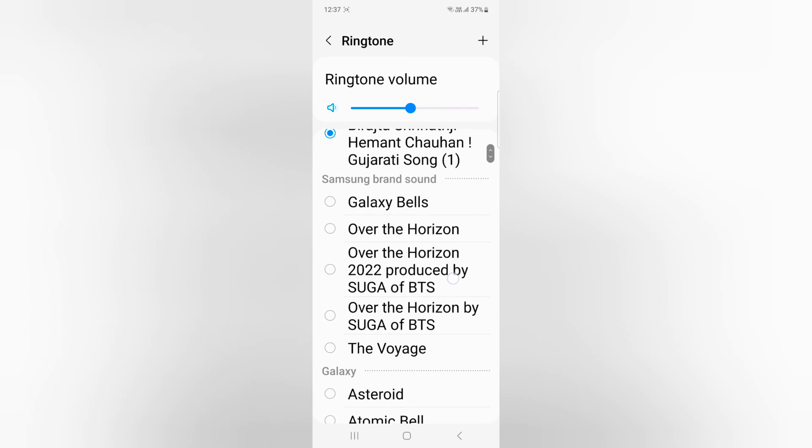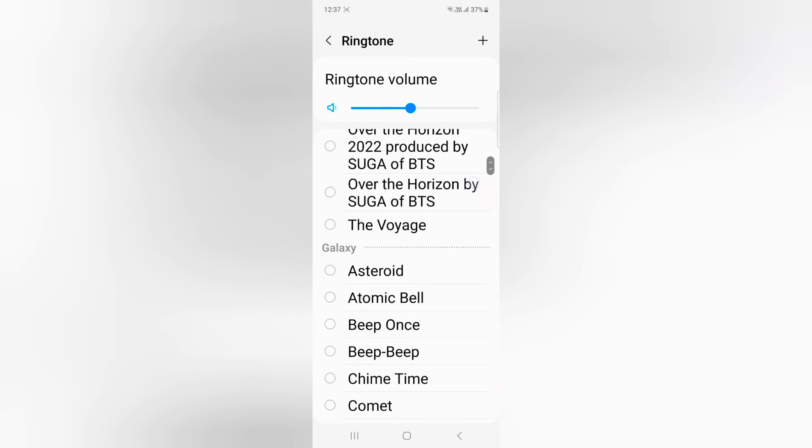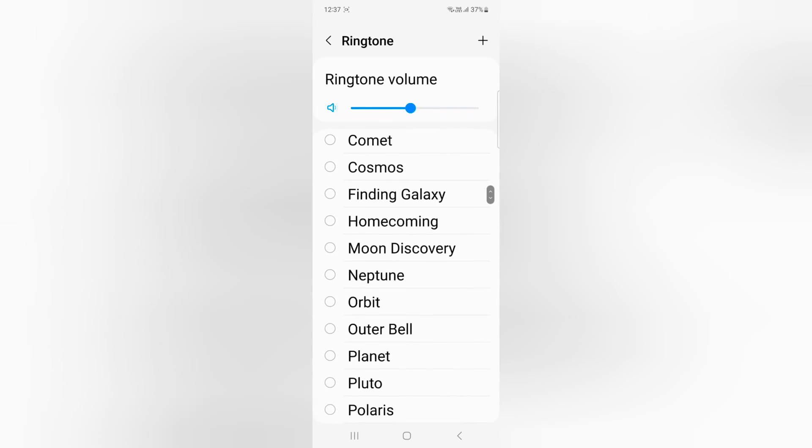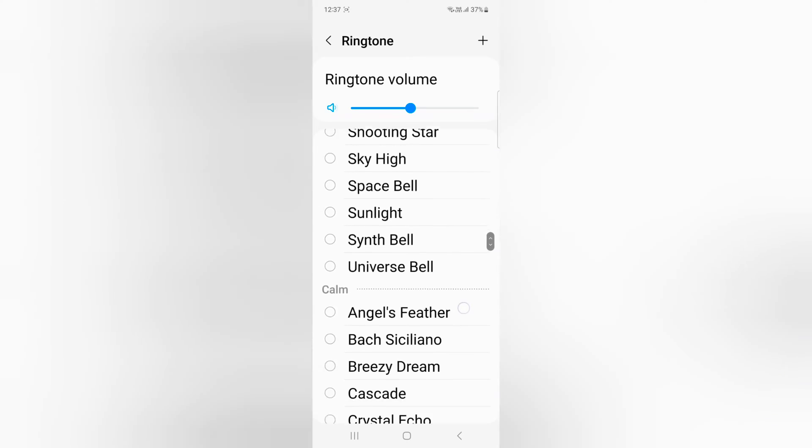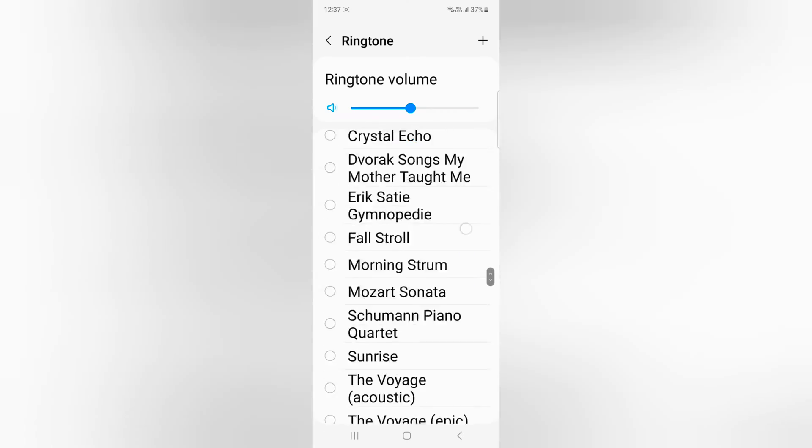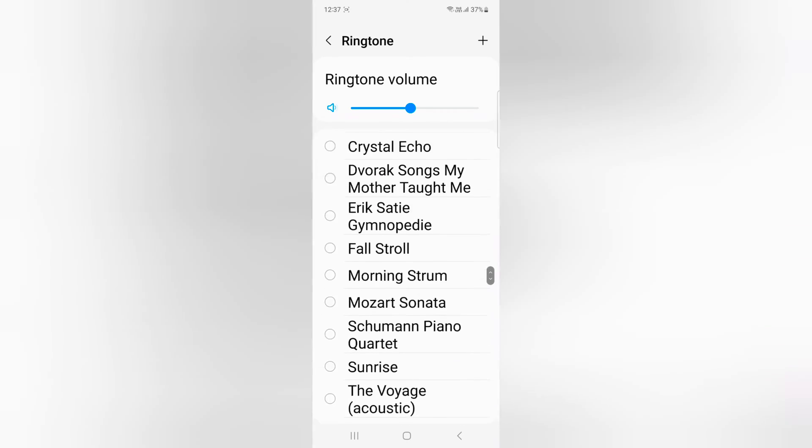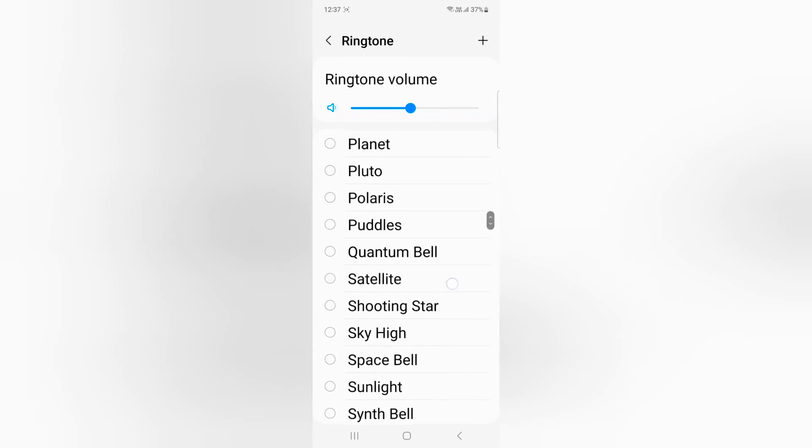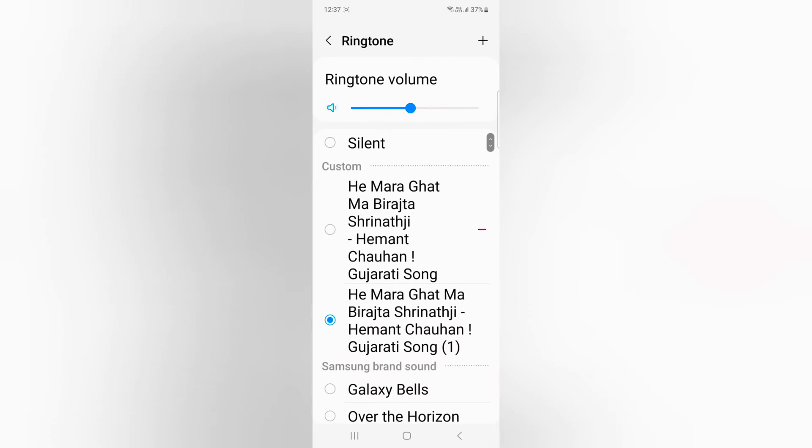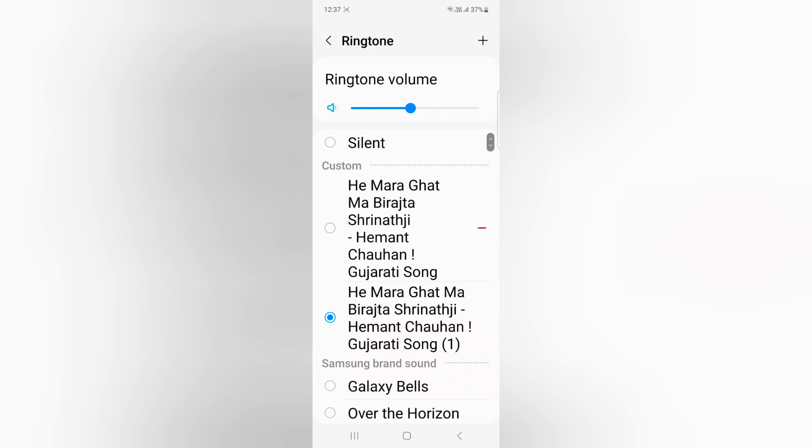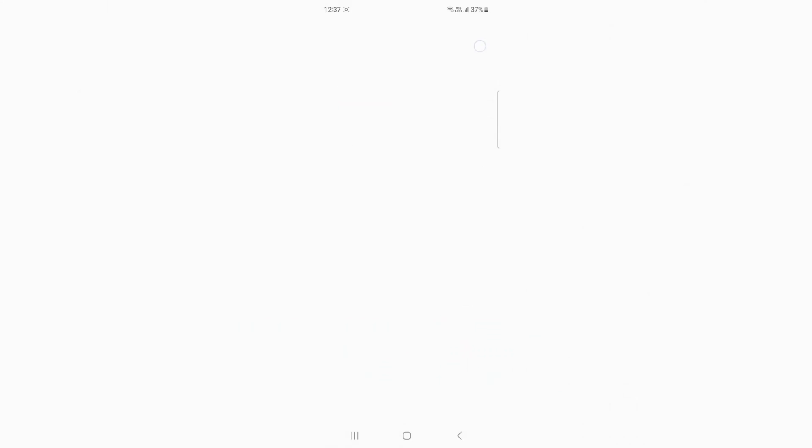Here you can see different Samsung brand sounds, Galaxy sounds, different category sounds, and calm sounds. If you want to set a custom ringtone, tap on the plus icon at the top right.